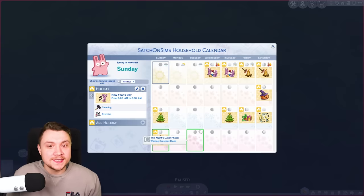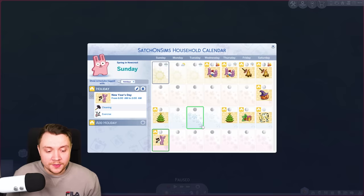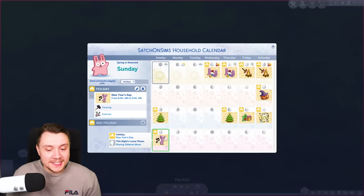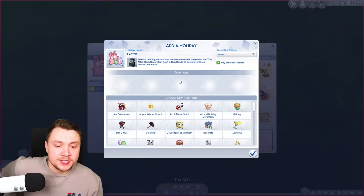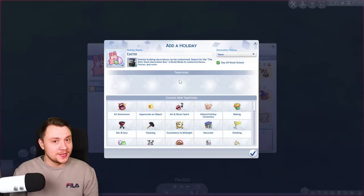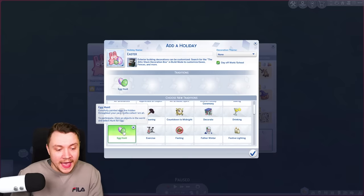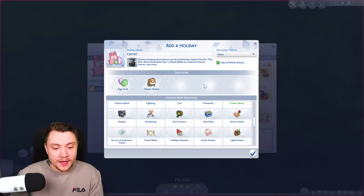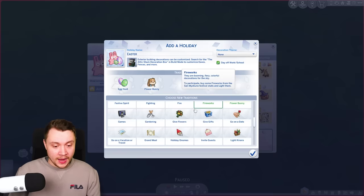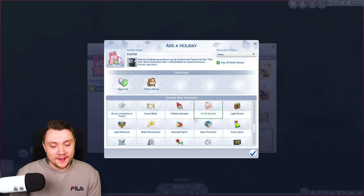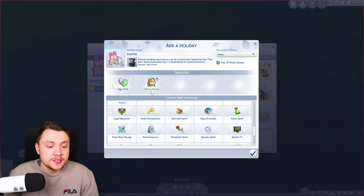Another thing we have in spring is Easter. In the UK Easter is normally on a Sunday, although Sunday is taken up by New Year's Day, so I normally like to do Easter on Saturday. Easter is not a default holiday in The Sims 4, which is really surprising because the flower bunny thing is so fun. I like to add the egg hunt and the flower bunny who comes to your lot. I only add these two traditions to Easter — I like to keep it quite simple.